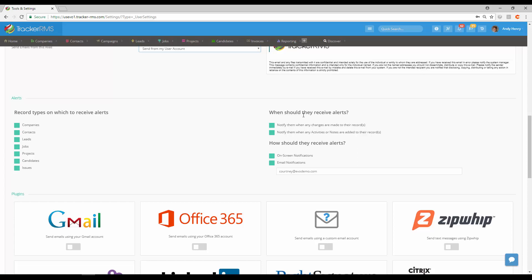You'll check off any records that you would like them to receive the alerts on, and then next is when should they receive alerts. Here it says you can notify when any changes are made or notify them when any activities or notes are added to the record. You can choose either both or just one.